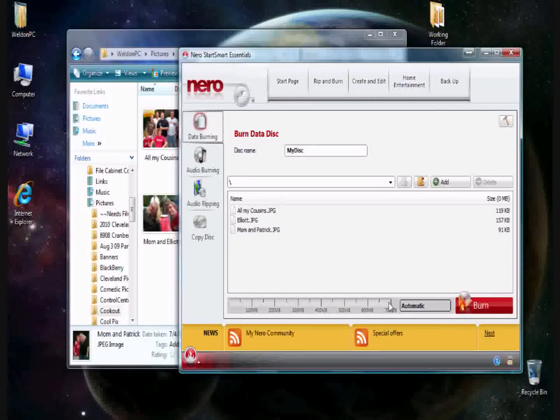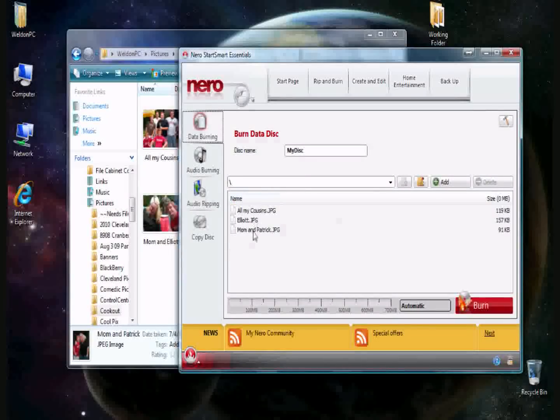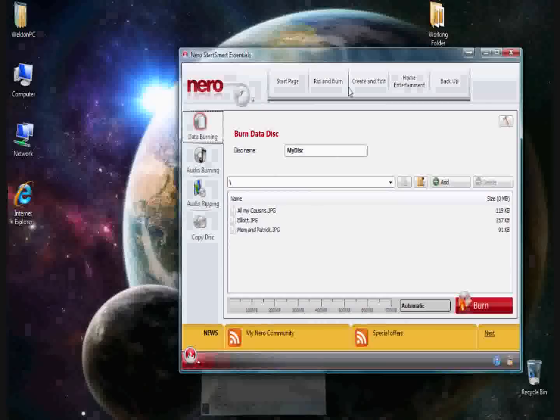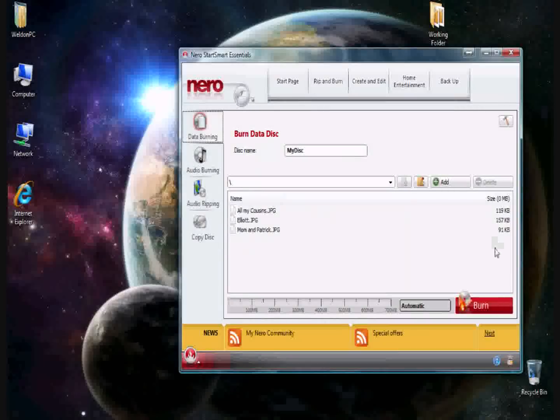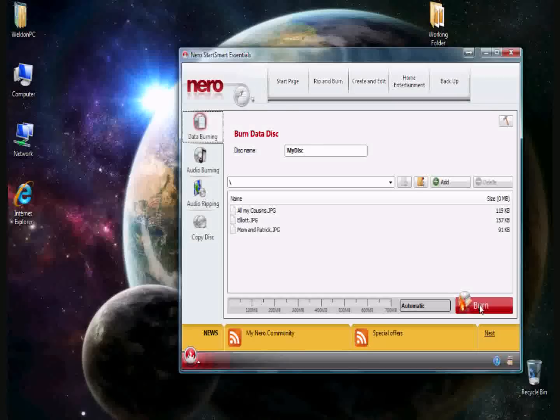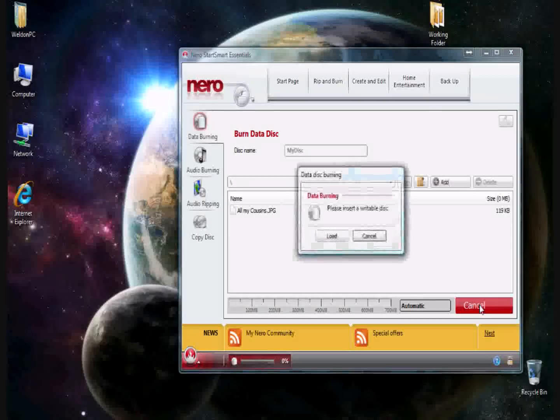I've just inserted a CD into my optical drive. And we're going to burn these three files, these three JPEGs, over to a CD as data. So to do that, we'll click burn. And the CD burning should begin here in just a second.